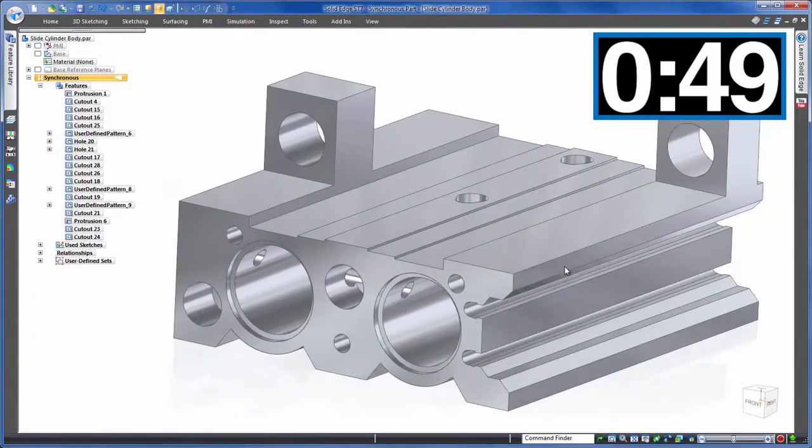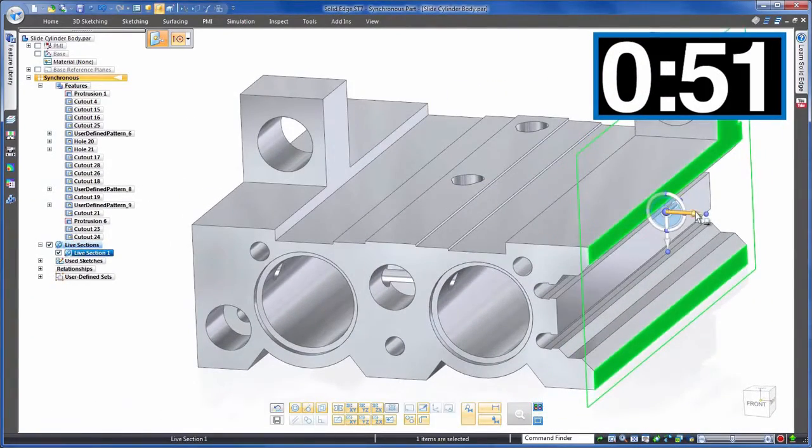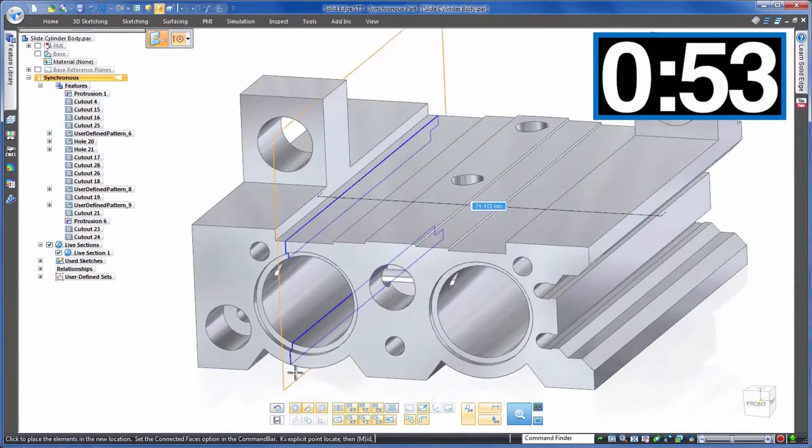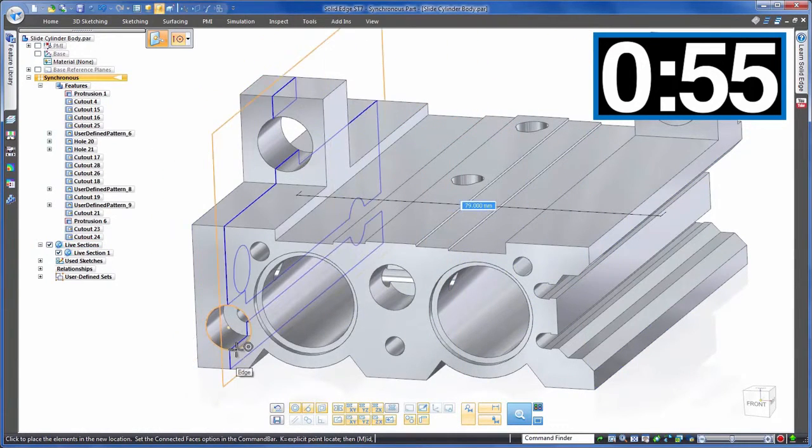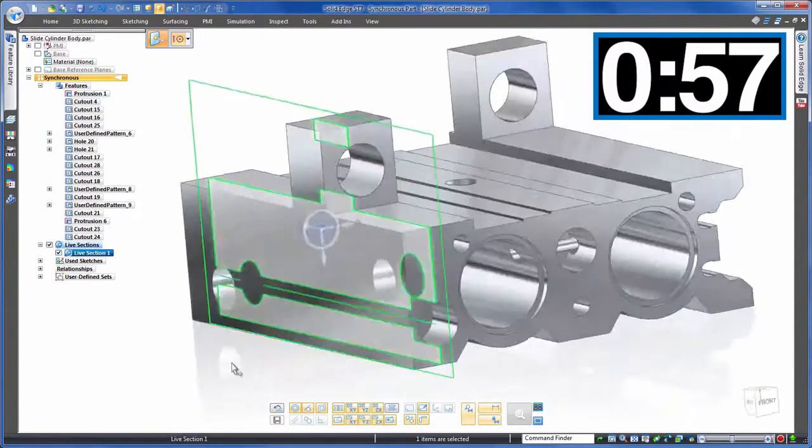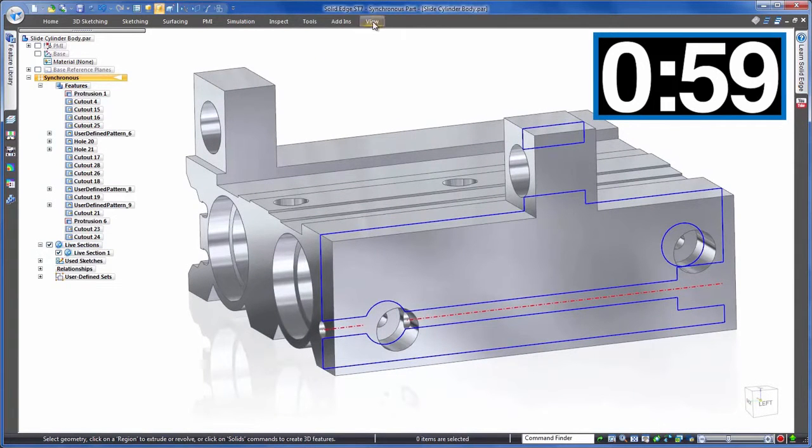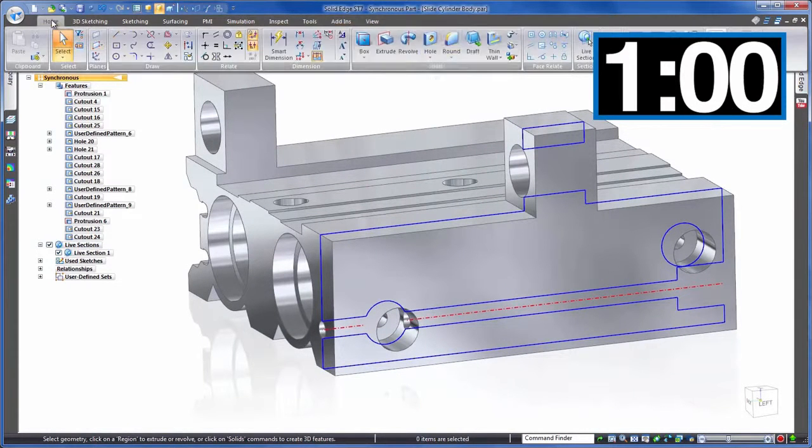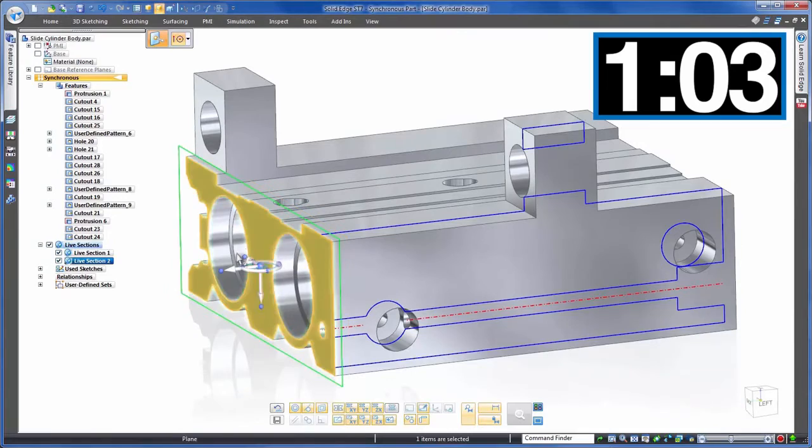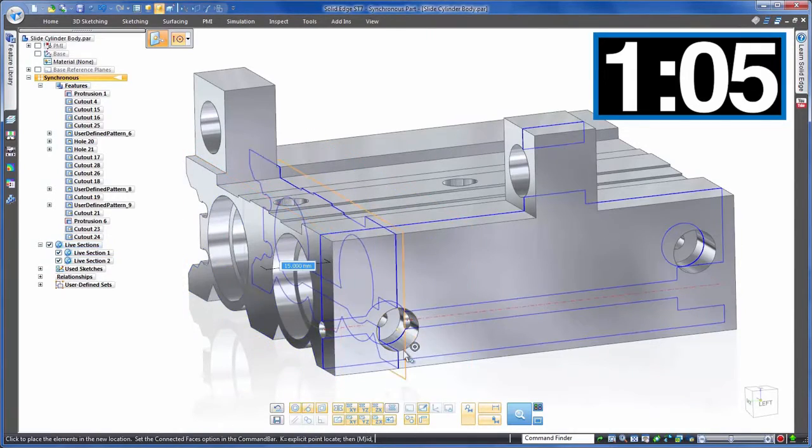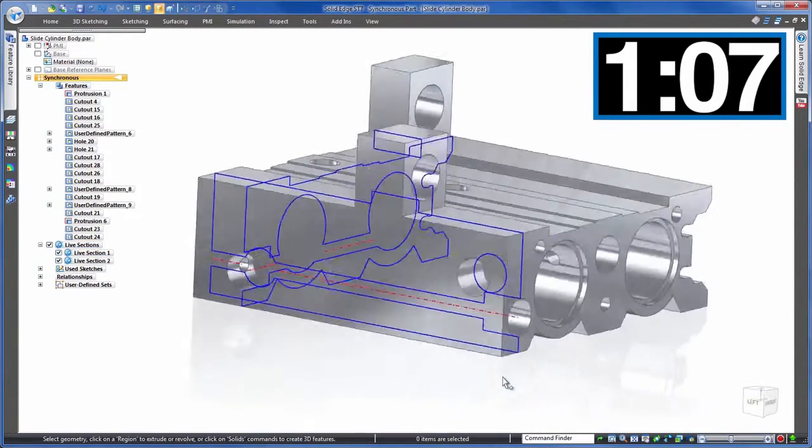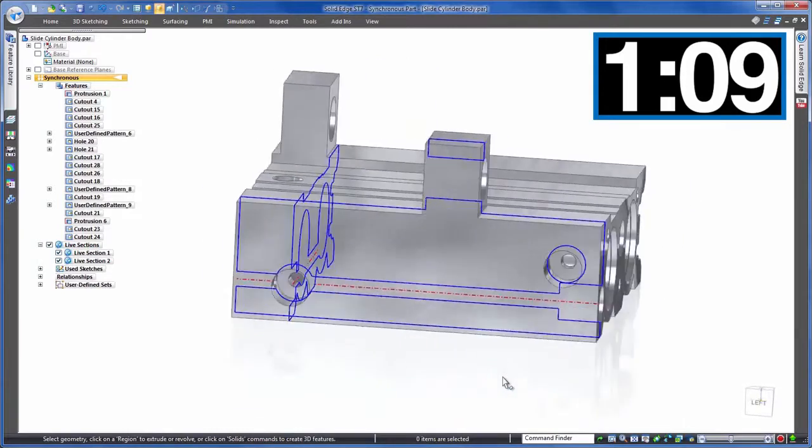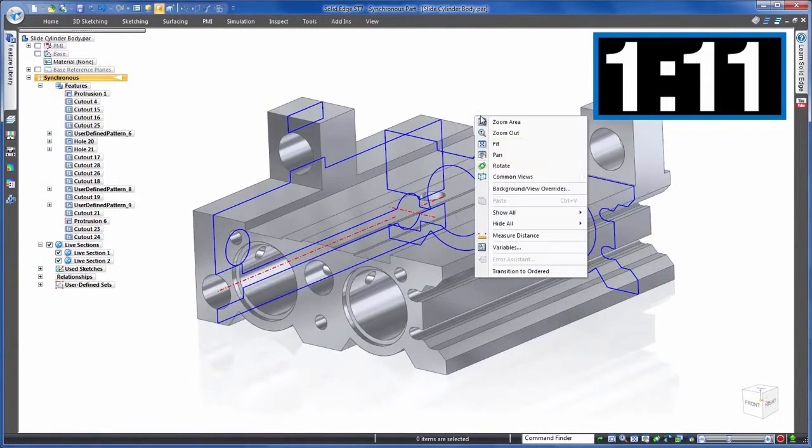And this same final edit using synchronous technology. We'll remember the section view that we used in our history-based approach. Well check this out. Synchronous technology automatically creates sketches at that particular section allowing us to use those to drive the model. And as it's that easy, well let's add two sections. We can even hide our part so that we're left with an unobscured view for our required edits.